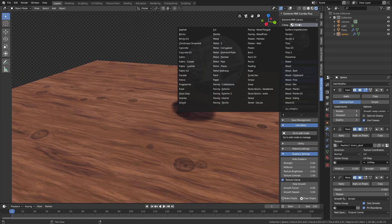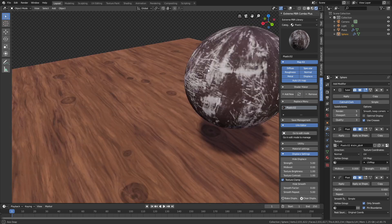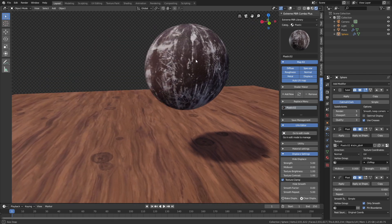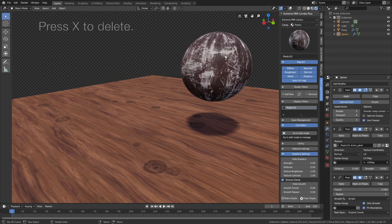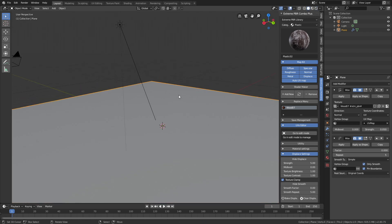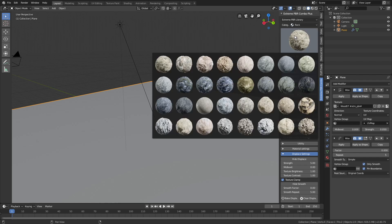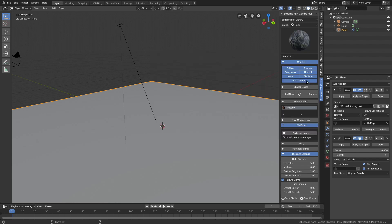Before this add-on I did not really use textures because it was so time-consuming, but now it's so easy to add that I'm actually using textures all the time. Now I'm going to show you how to add textures to larger objects and larger planes as well. Let's select the plane and then select a stone texture.